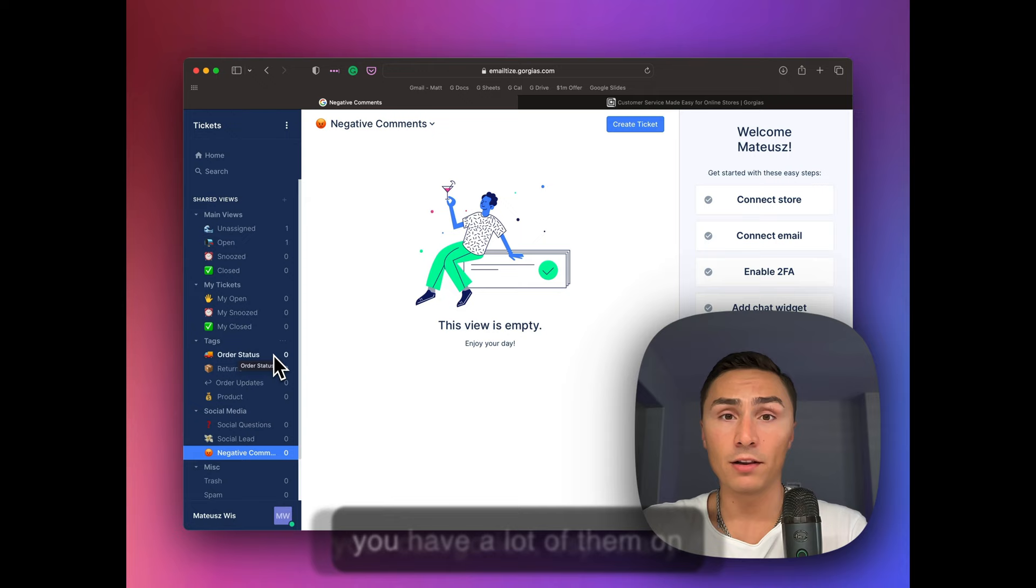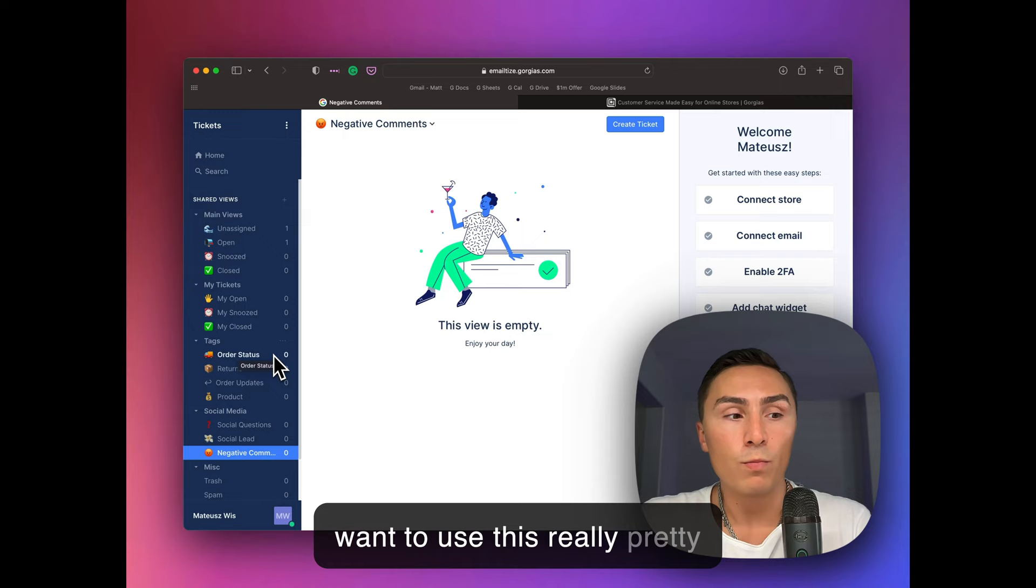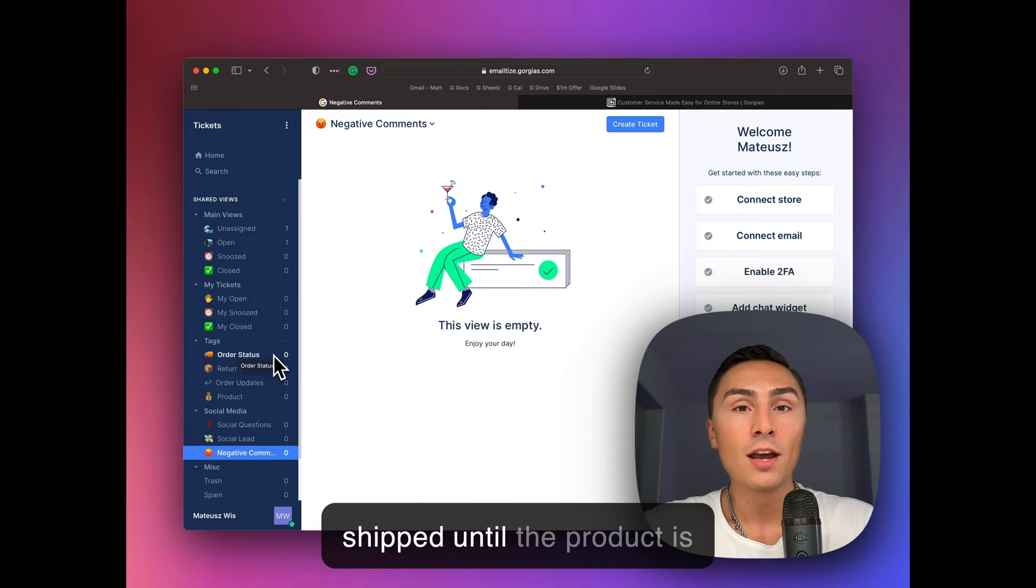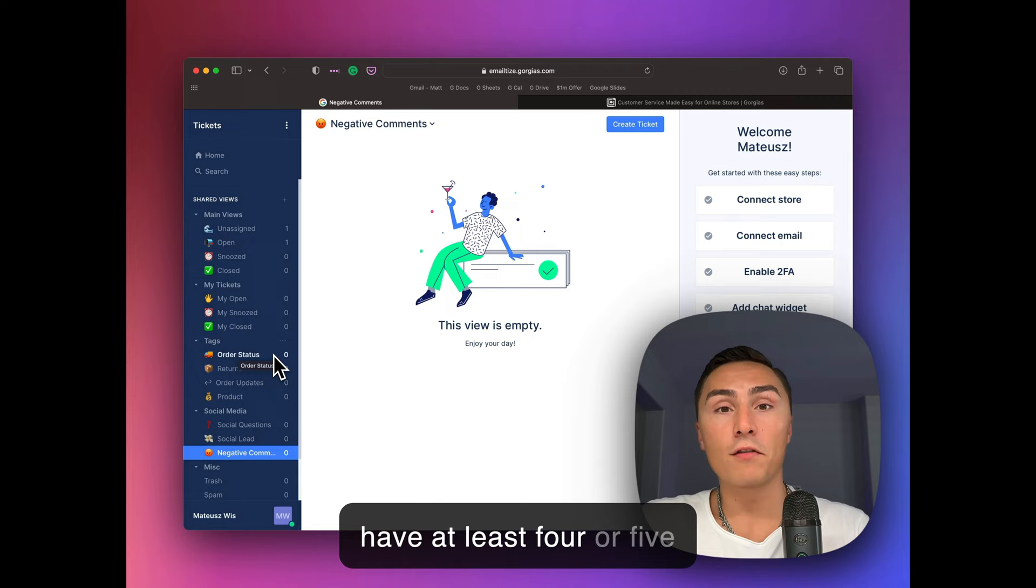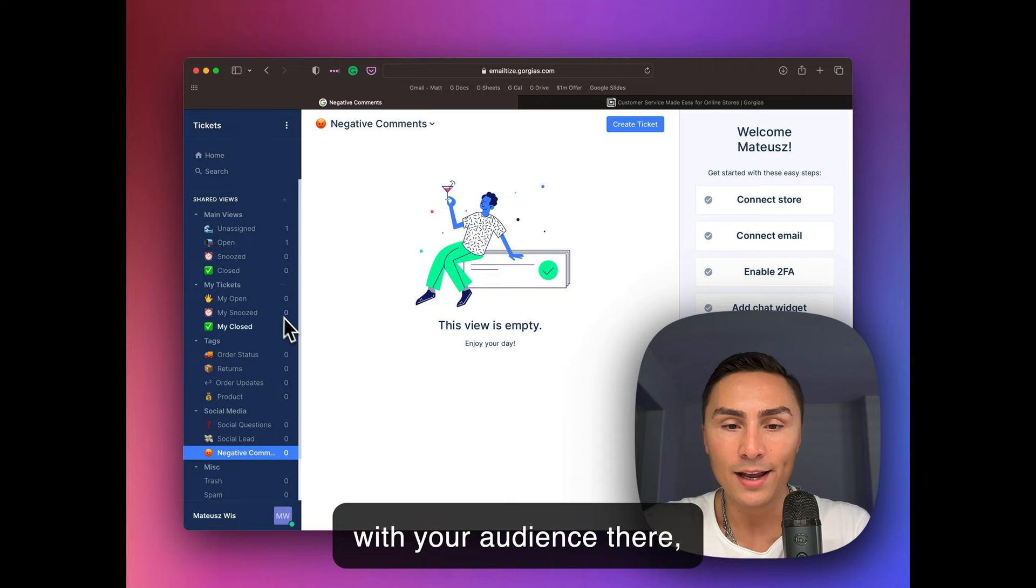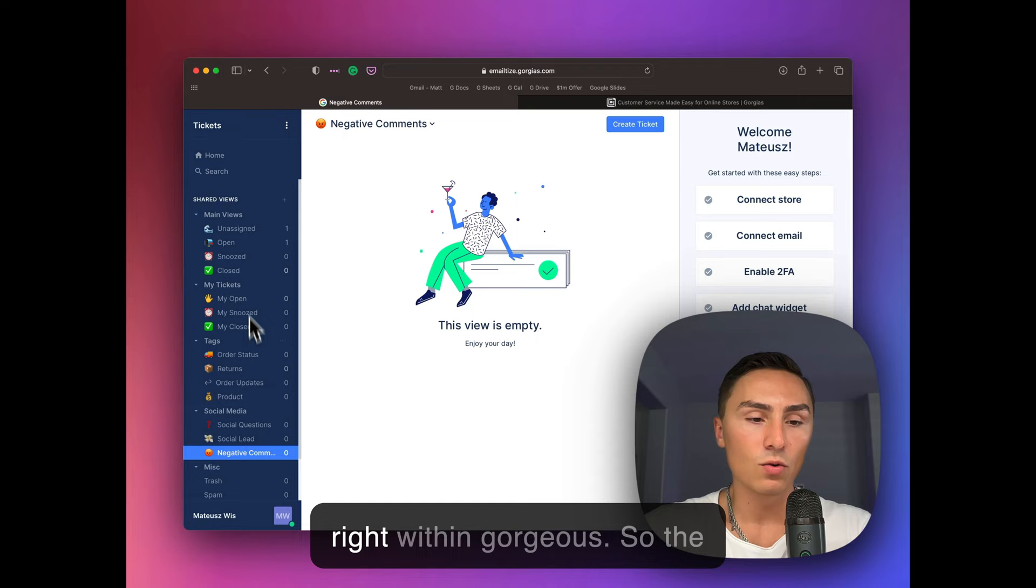really, how can we call it? Prime real estate during the time when they place an order and they wait until the product is shipped, until the product is ready for delivery, until the product has arrived. We have at least four or five interactions. And trust me, people are going to open these emails. And if you don't have them in place, use Gorgias to actually communicate with your audience there. Because they're going to ask you questions. And you can respond to those questions right within Gorgias.